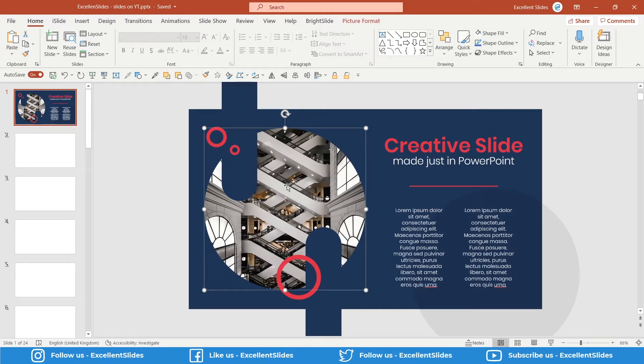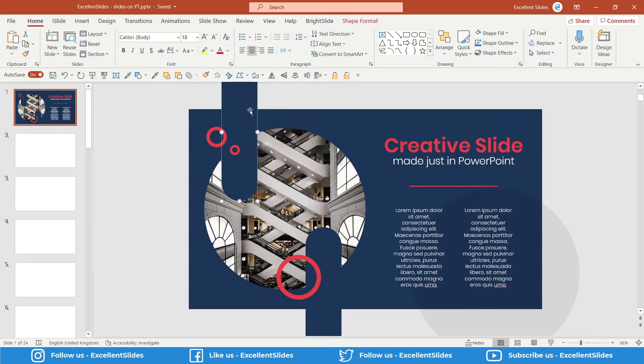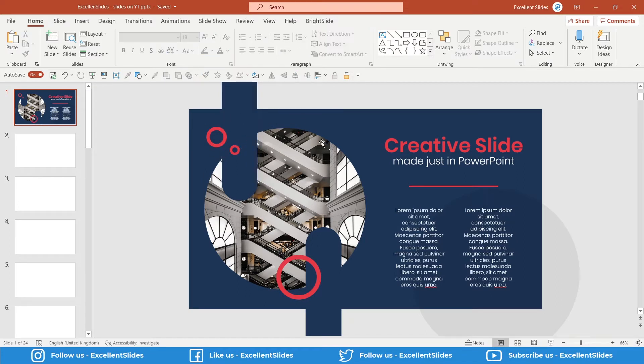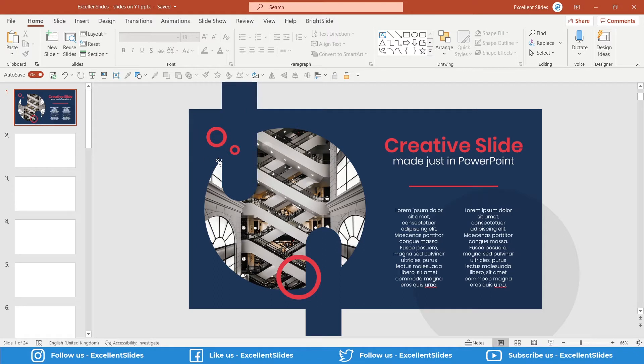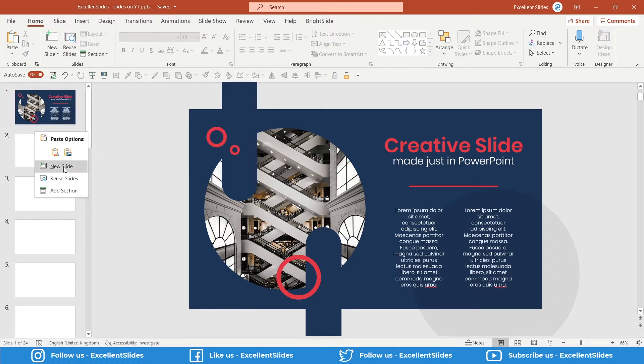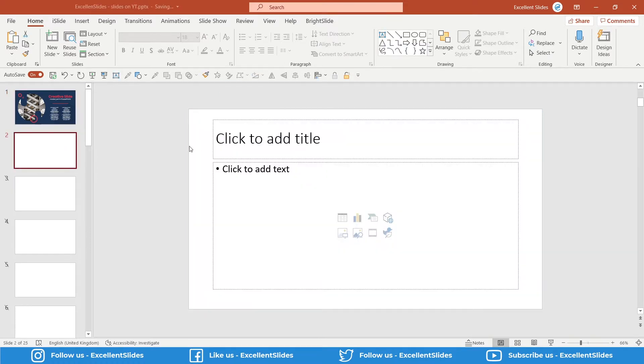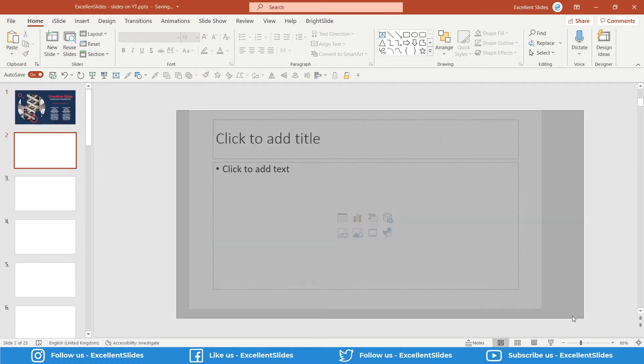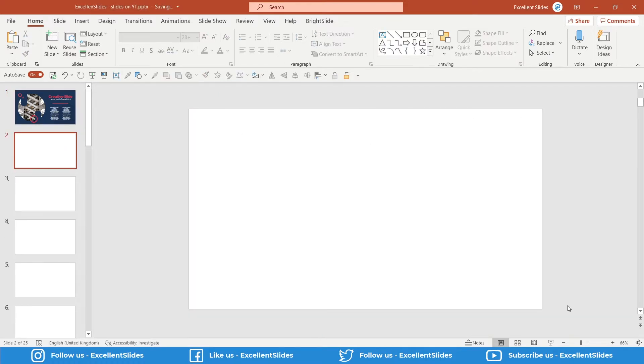We have these rounded rectangles that add negative space, and also we have some ovals that have no fill but only outline, and here some text boxes. So let's start creating by creating a new slide, deleting these two placeholders.